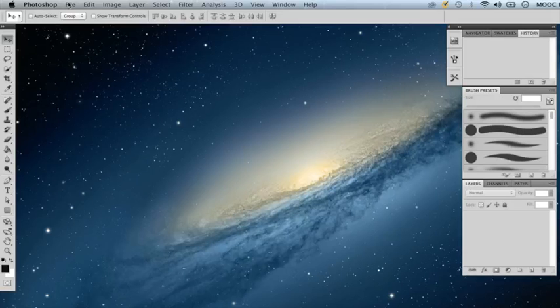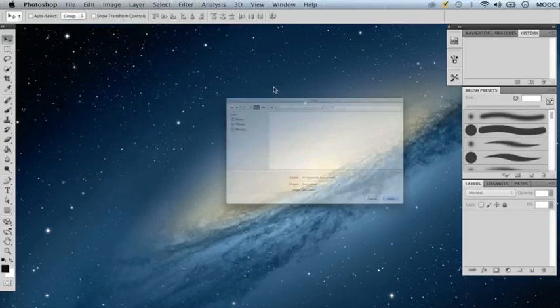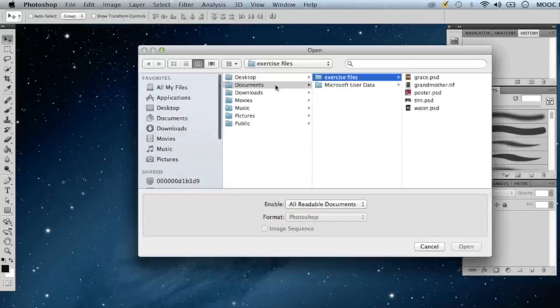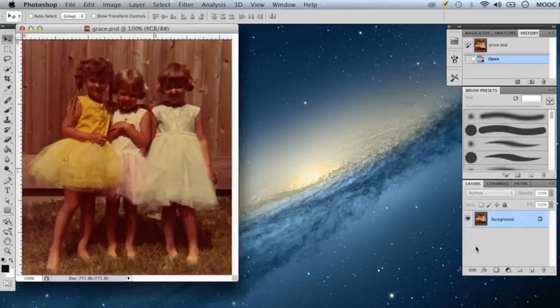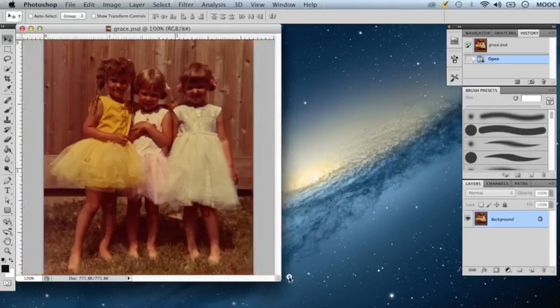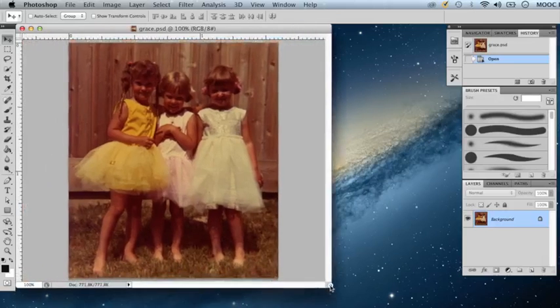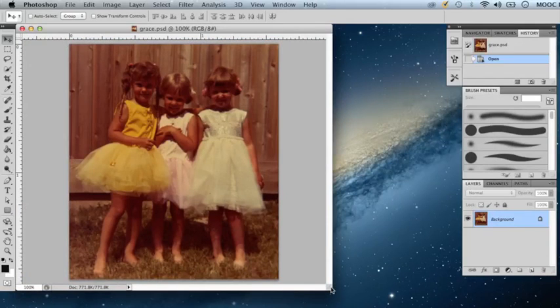Let's go to File, Open. I will find my Exercise Files folder and select the file named Grace. What we see here is an old photograph that has been scanned. The overall image has yellow tones and maybe there is a little bit too much magenta in it.